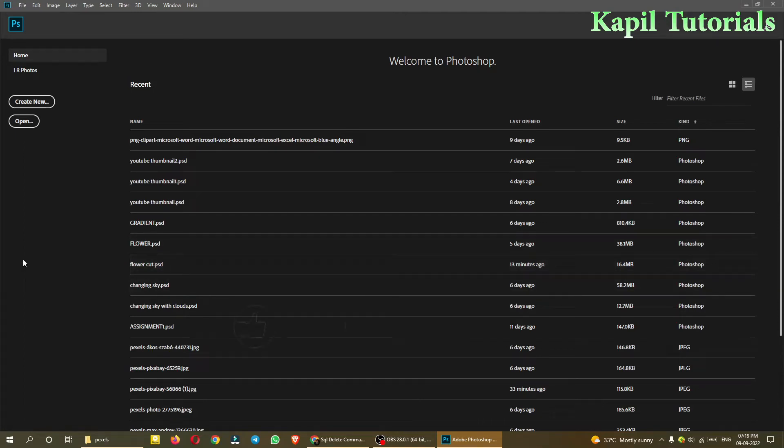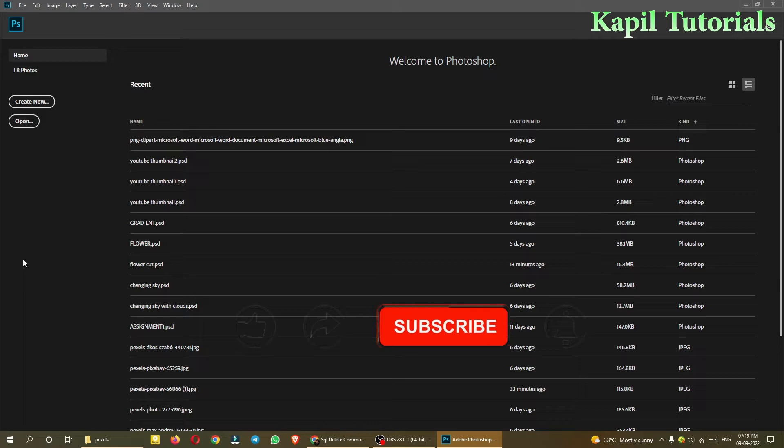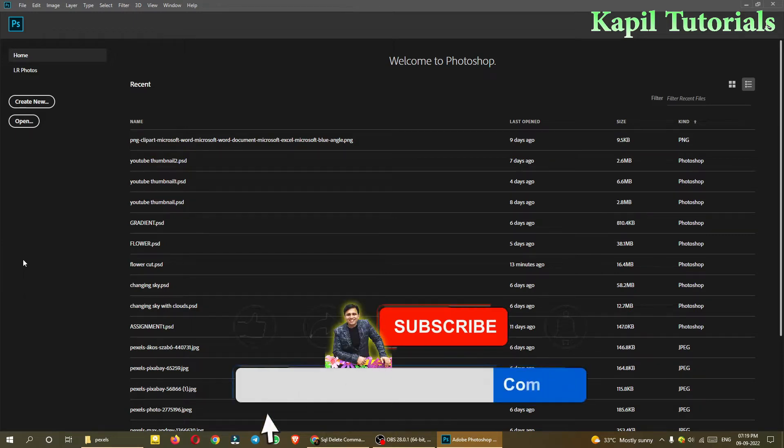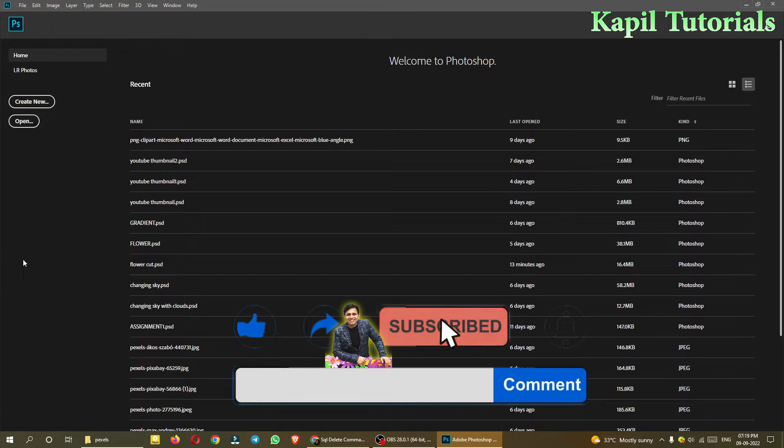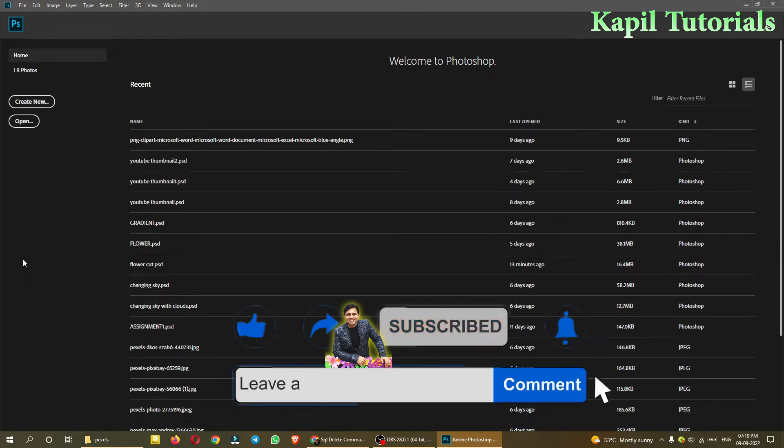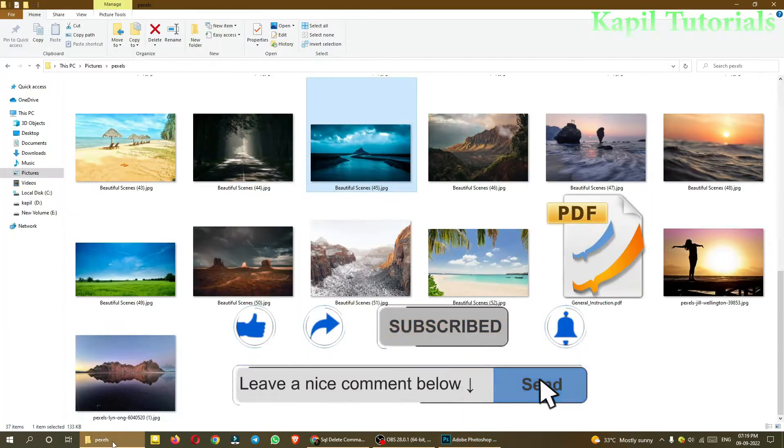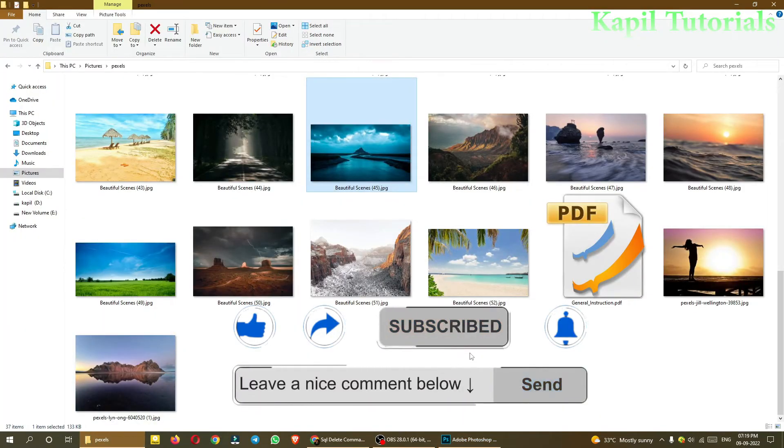Welcome students to my new tutorial based on Adobe Photoshop. Today I'll introduce you to some further interesting tools of Adobe Photoshop. First of all, I'll be opening one of the images.